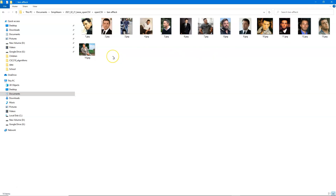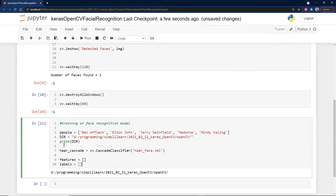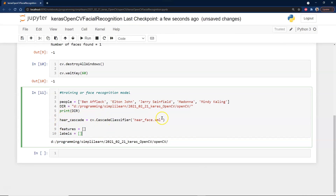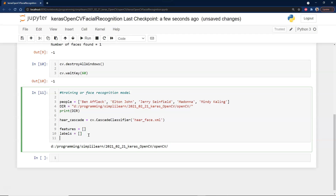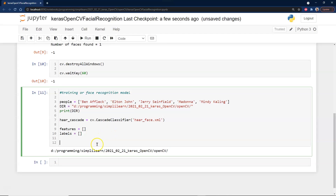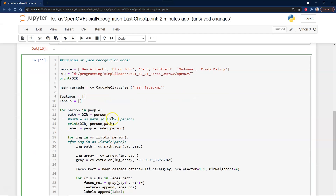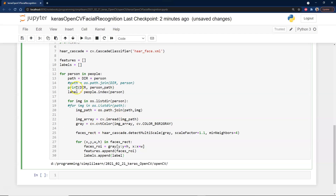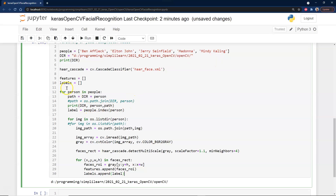A lot of these face detections do their best to compress and expand images during training to account for different shapes. We load the Haar cascade back in with the face XML file. Then we create an empty array of features and an empty array of labels for tracking our different face features. We set up the path per person and print it out for troubleshooting to make sure we're going in the right direction.